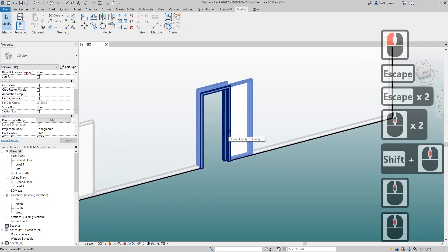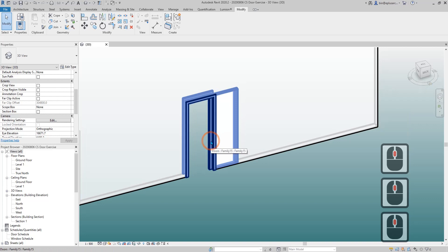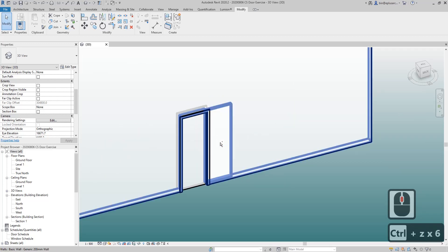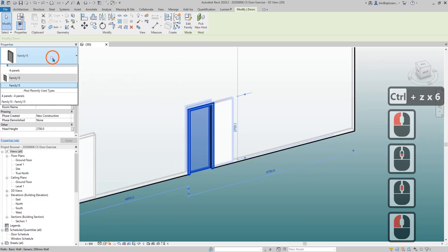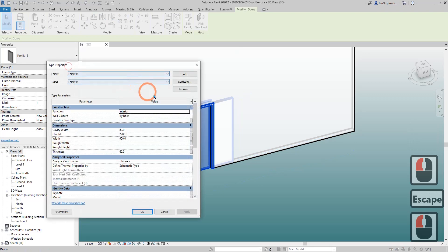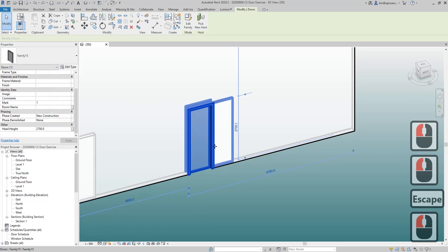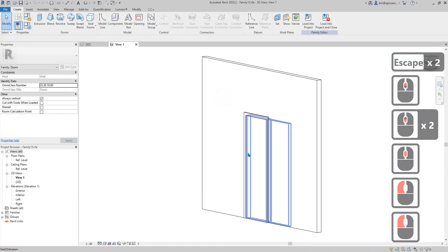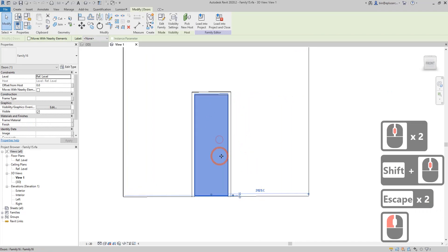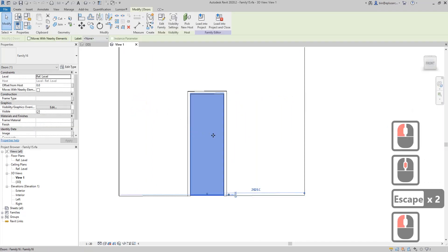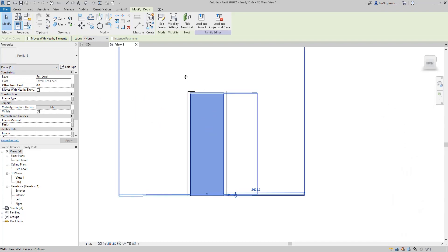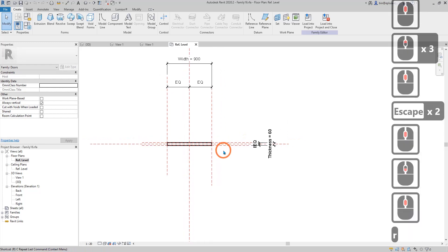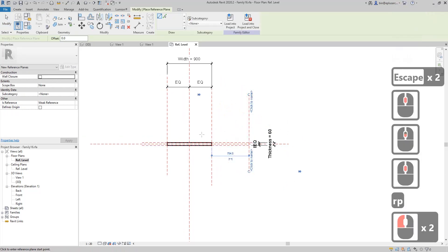Now I'm going to show you another method. I'll control-Z to go back to the previous state — this is the family before we added the instance parameters. So now I'll show you another method: edit the door panel family. Instead of doing the work in the door family, we need to edit this door panel family directly.